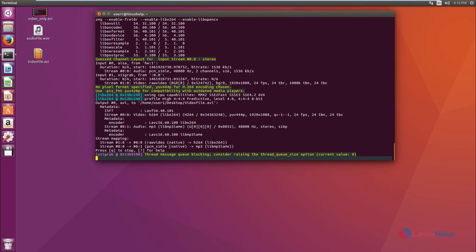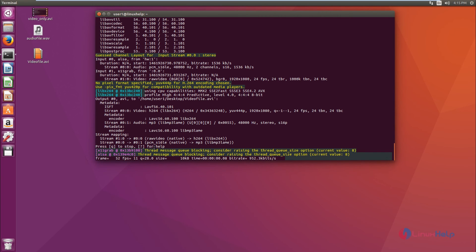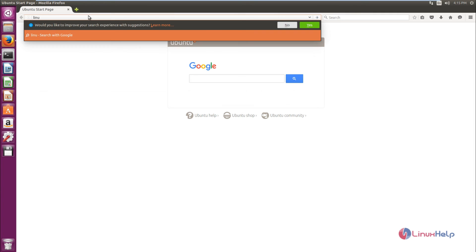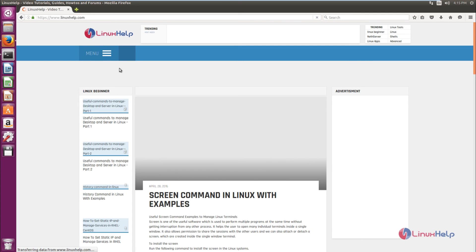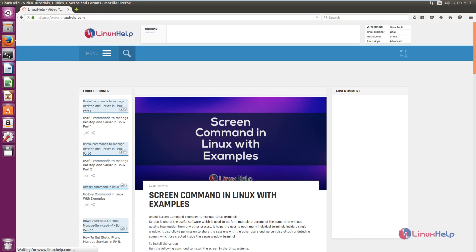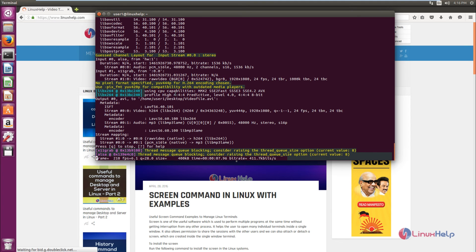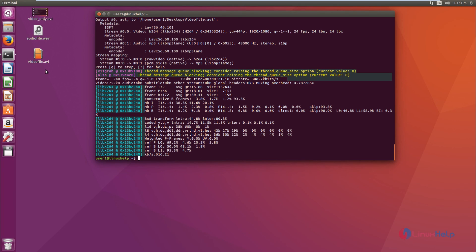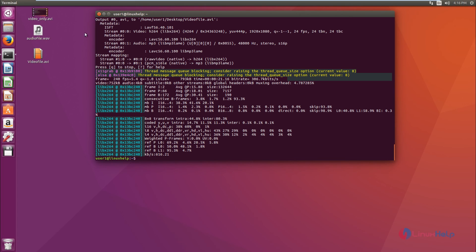Press enter and the recording starts. Whatever you display on the screen is recorded, along with the audio. To stop the recording, go to the terminal and give 'q'. You can see the recorded file stored in the destination location. That's all about the avconv tool. Thank you.